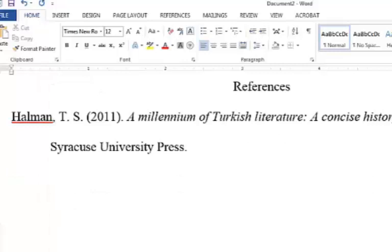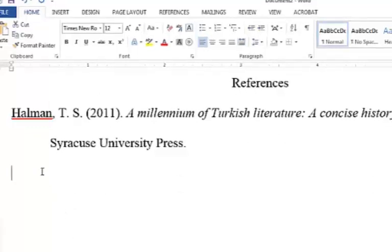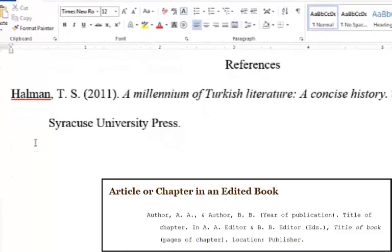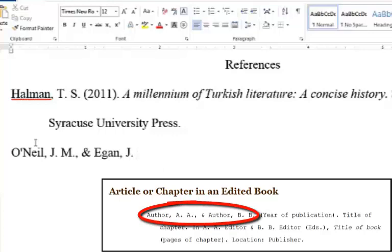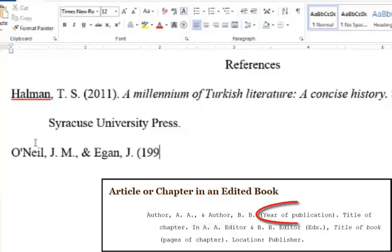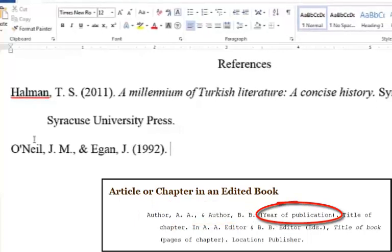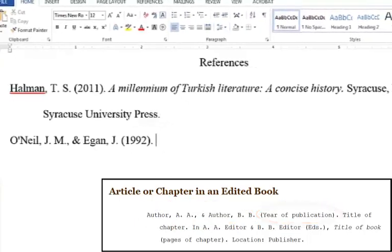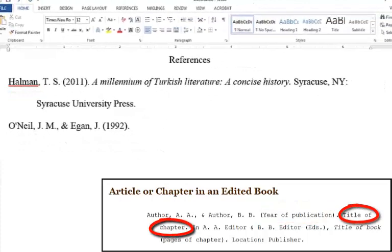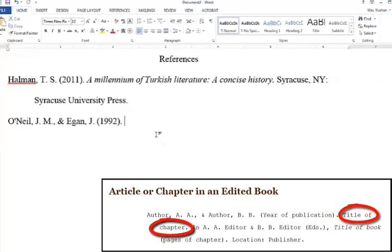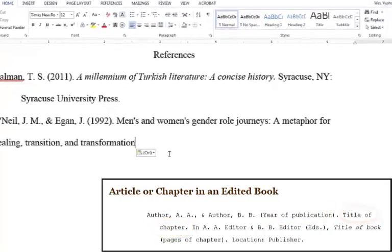For a single chapter or article in an edited work, use the following sequence. First, the author or authors of the chapter. Period. The year of publication in parentheses. Period. The title of the chapter or article, with only the first word capitalized, except for proper nouns and subtitles. Period.